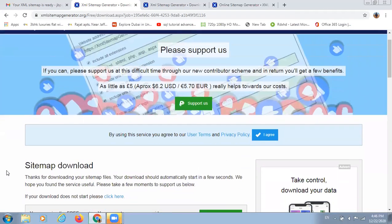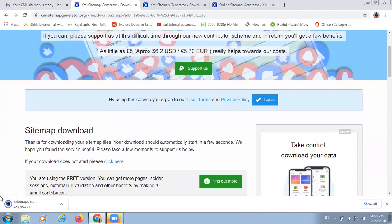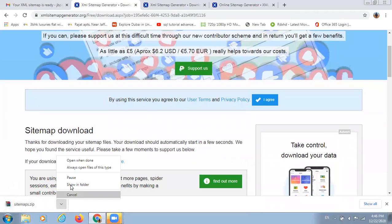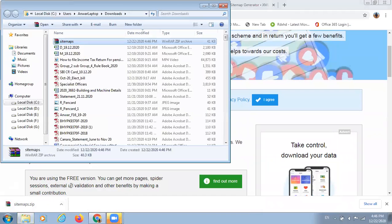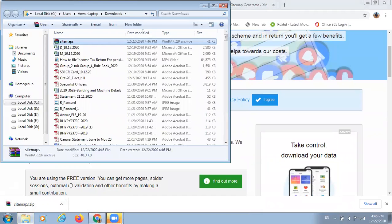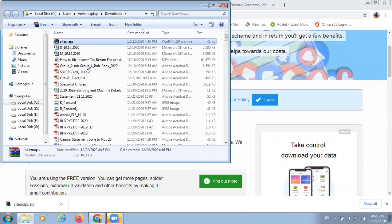Right now, I am getting this sitemap.zip file. To open it, we have to unzip it to show how our sitemap is perfect. I am extracting it from here.